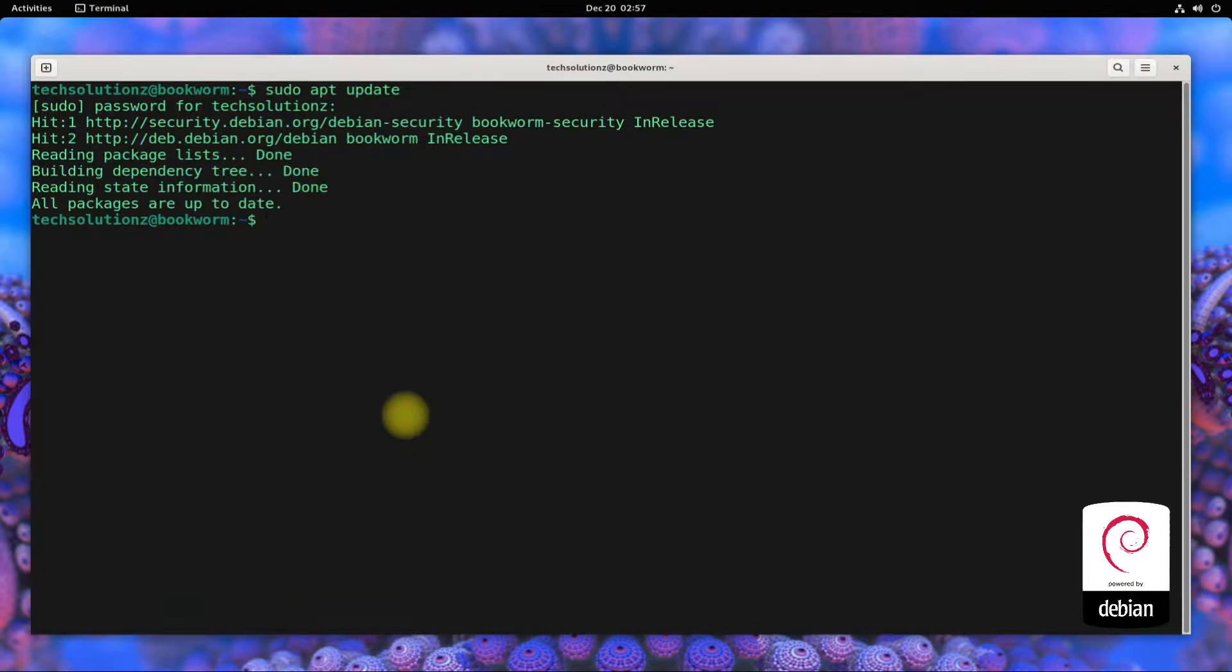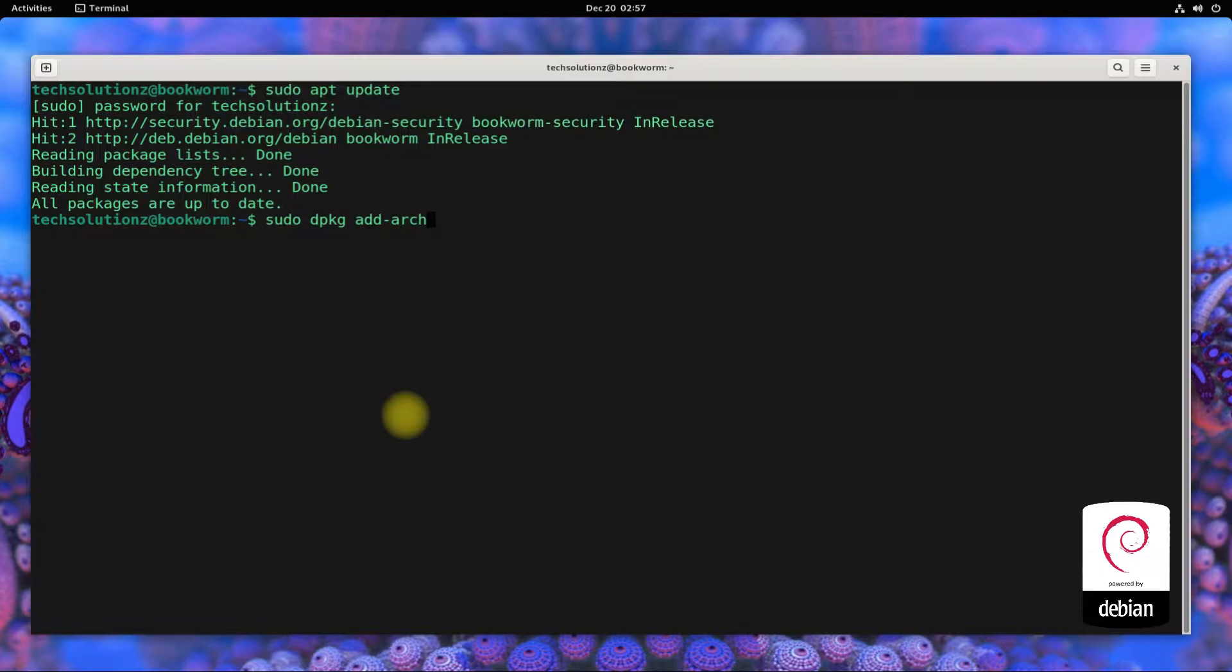Done updating. Being on a 64-bit system, let's add i386 architecture support on our Debian 12. This will enable us to run 32-bit Windows applications with Wine on Debian.